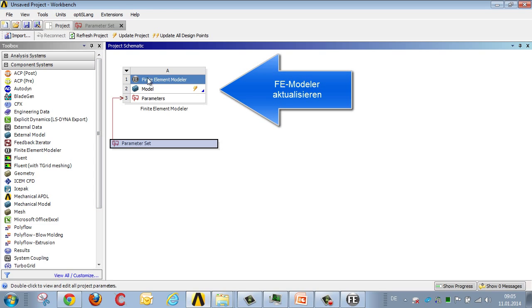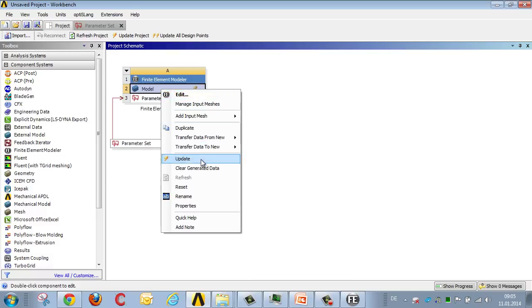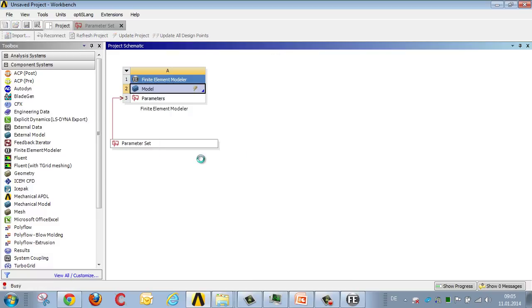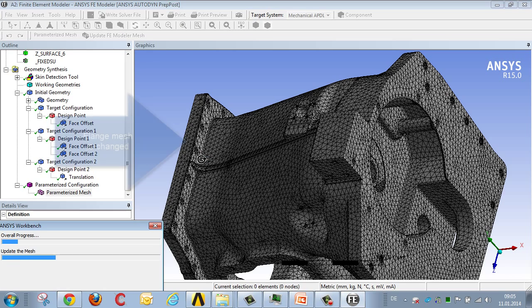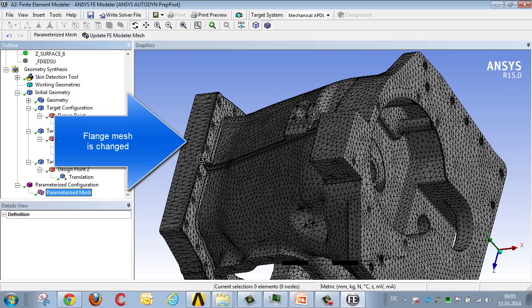We therefore perform an update, with FE modeler updating the mesh, and we can see that the flange surface moves, and the underlying mesh is simultaneously transformed both to the left and the right.